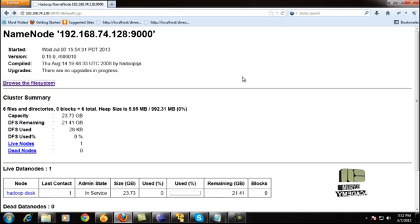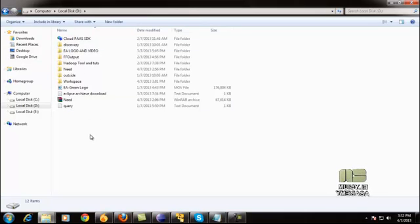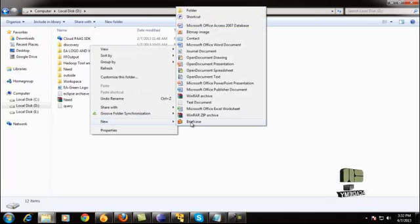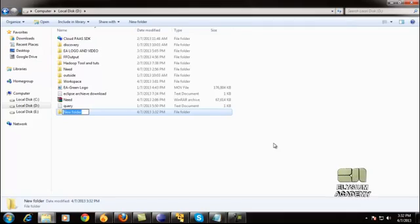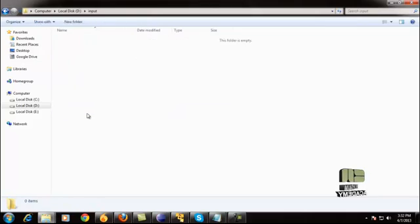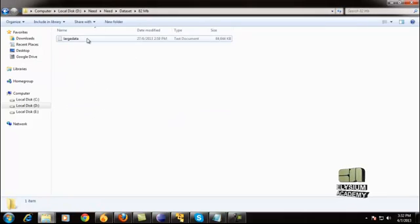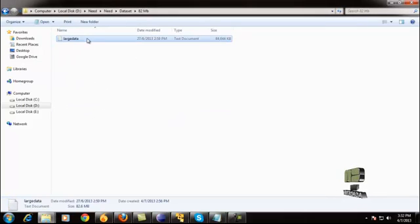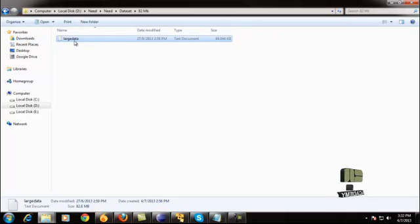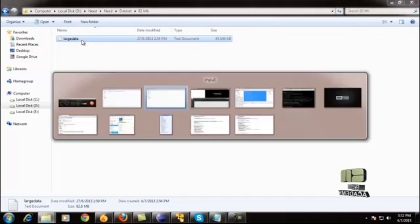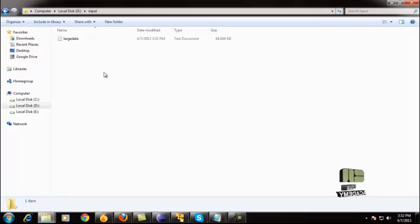Our next task is to upload the big data into the Hadoop Distributed File System. For that, in the local directory, just make a folder — for example, I am naming it 'input.' Just make any folder and copy any large data into it. I am placing this 84 MB text file dataset into this folder.